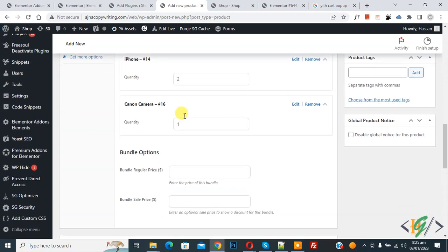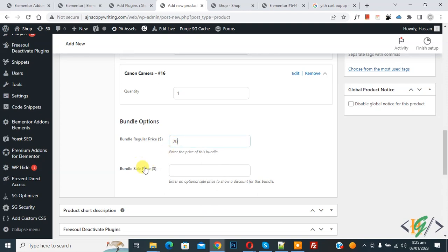Then scroll down, you see bundle regular price. You can add price here like 20. And if you want, you can add sale price also.